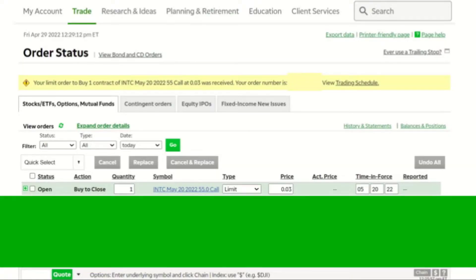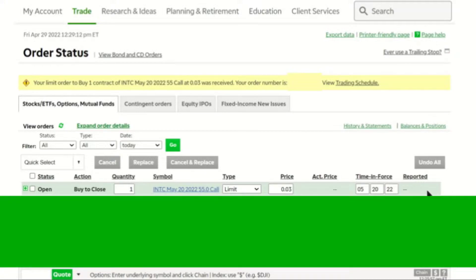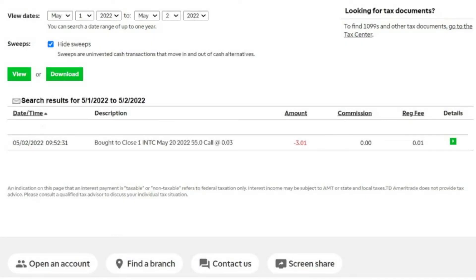And then it comes up on my orders screen. And then I wait for that to go through. I received confirmation on Monday morning, May 2nd, that my Intel covered call in my TD Ameritrade account was bought back at a price of $3 for the contract.